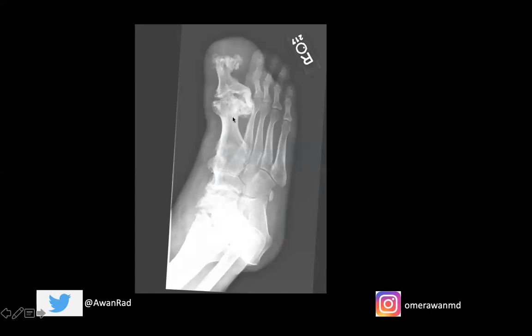This is a nice case of what macrodystrophia lipomatosa can look like — it really is just a form of focal gigantism. You can have bowing deformities associated with this. There's no real known cause and it's not hereditary — it's likely multifactorial, present at birth and continuing to grow through puberty. Typically, they can surgically debulk the excess redundant fatty tissue as a treatment for this entity.